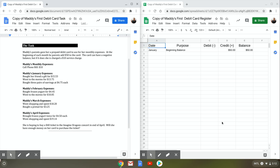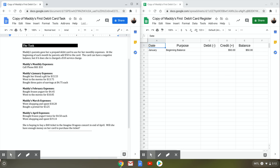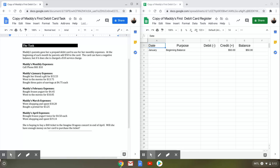Now this is what needs to be turned in to me. This is just so you can see what you need to be doing. This is the part you need to submit to me through Schoology. So make sure that I get Maddie's first debit card register sent to me in Schoology. Okay, that's how you split your screen. Good luck!